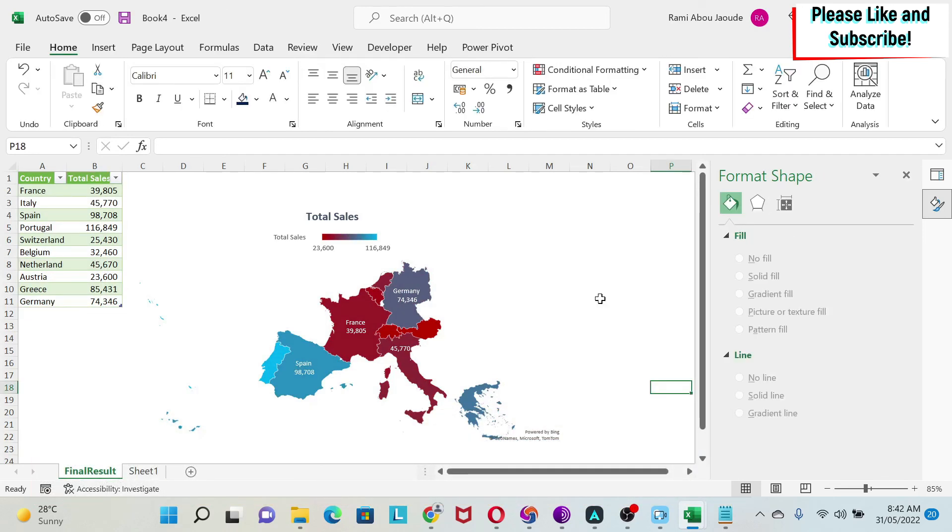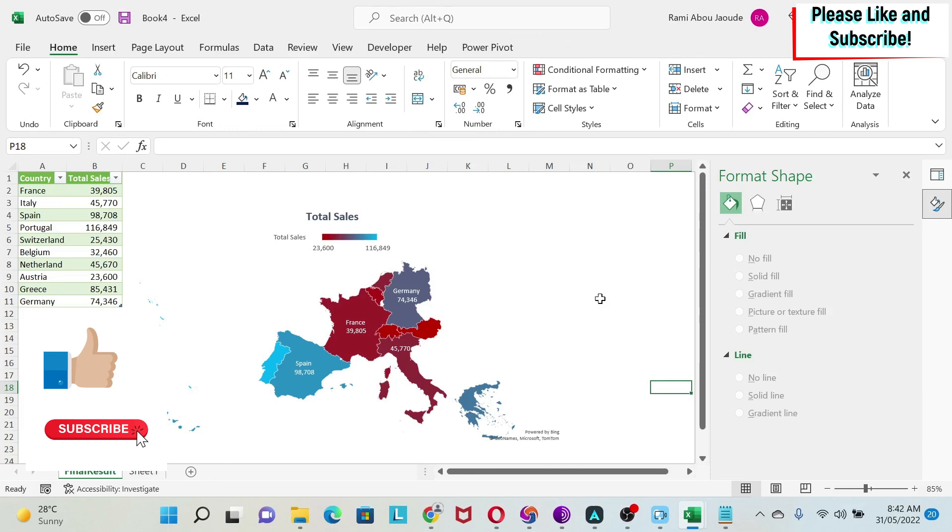This is to showcase the power of Group By. Please let me know in the comment section whether you use Group By a lot, and it would be great if you can like this video and subscribe to the channel.